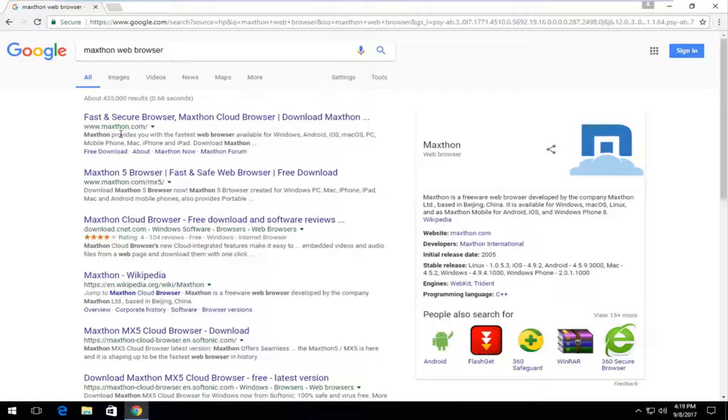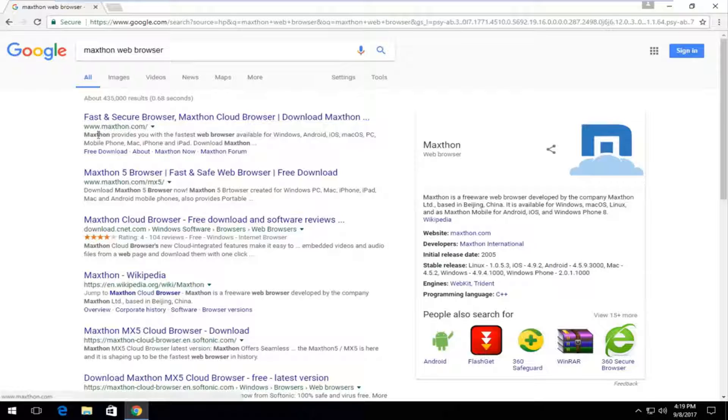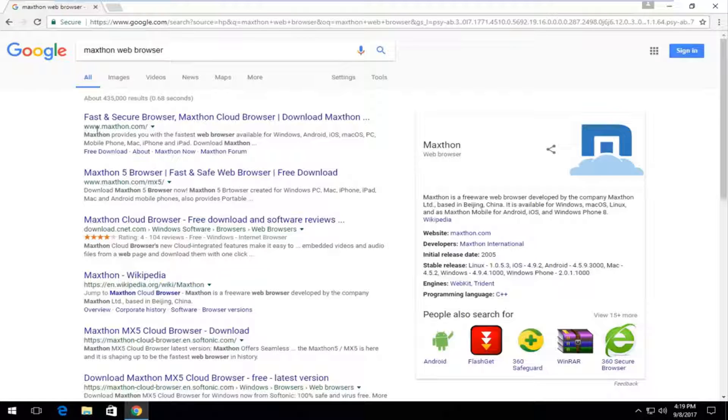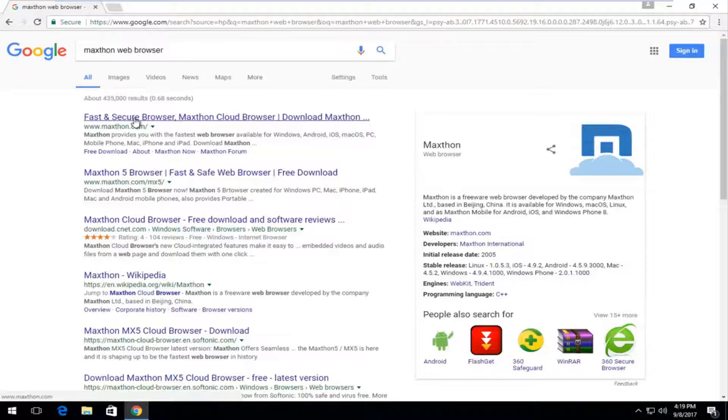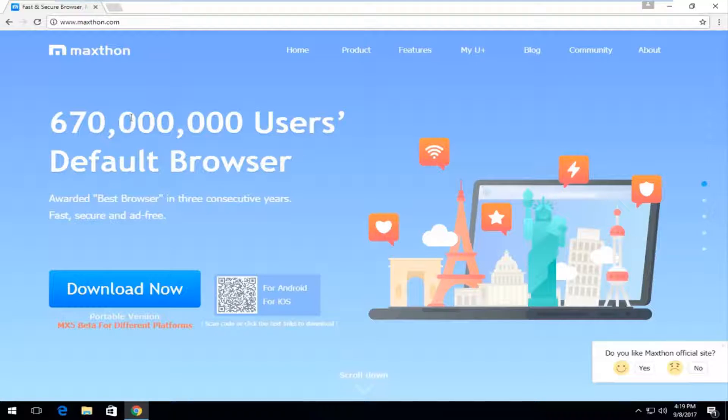One of the best matches that comes up should say fast and secure browser Maxthon cloud browser and the domain should be Maxthon.com. You want to left click to open up this site and I'd recommend you download it directly from the makers of the software.